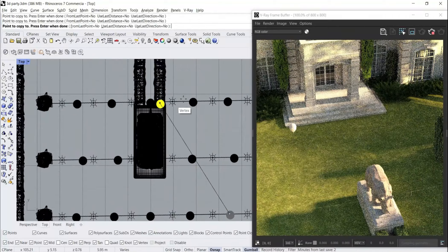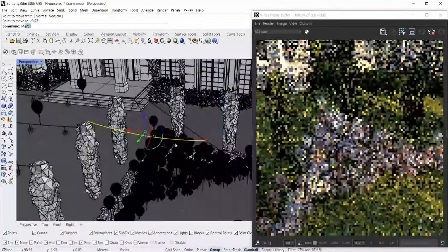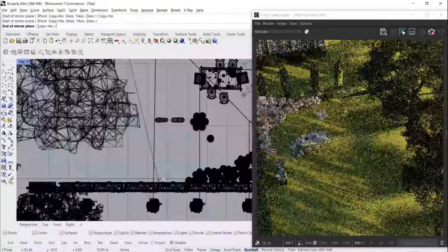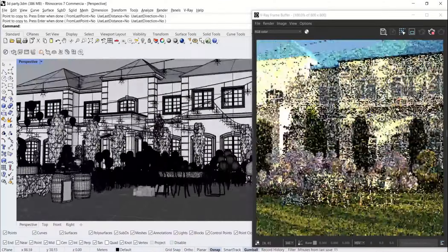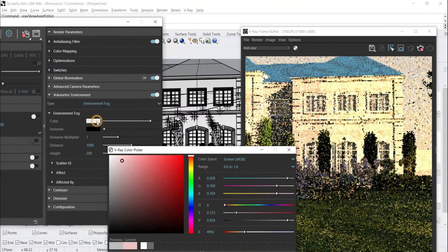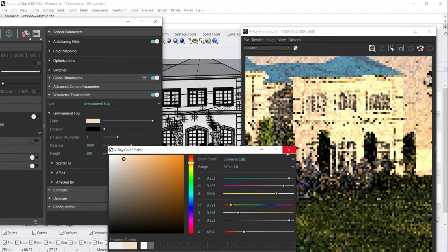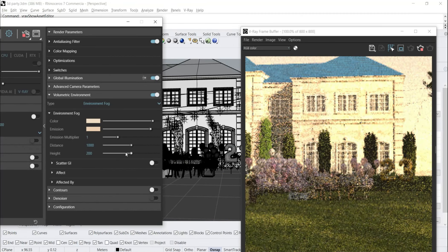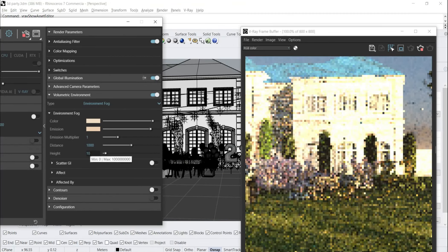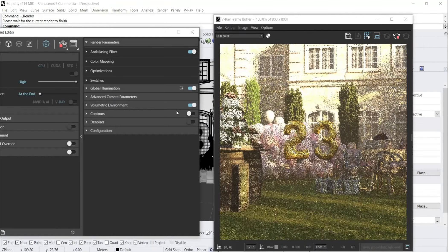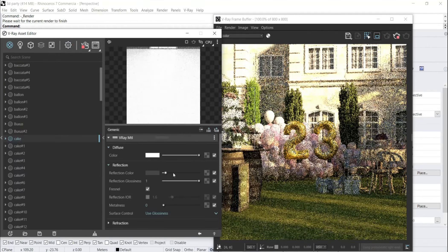Let's start distributing the balloons on the wires, then make new wires on top of the table and connect them to the trees, then start distributing the bulbs. Now let's enable the volumetric environment and choose the environment fog, make its color orange and the same for the emissions. Make the height 10 and the distance about 500. After all that, let's disable the volumetric environment to make the interactive render faster.